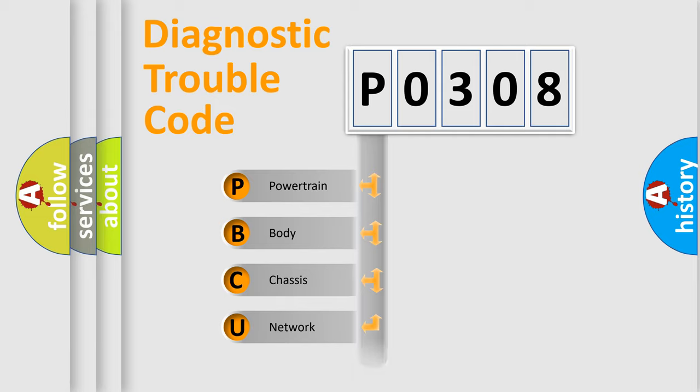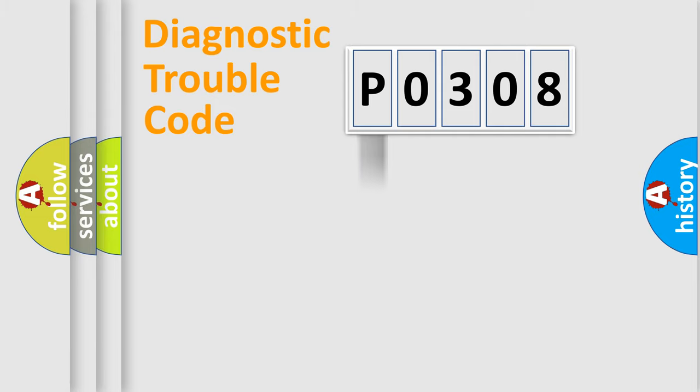Powertrain, Body, Chassis, Network. This distribution is defined in the first character code.